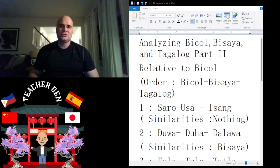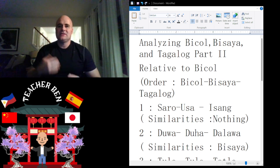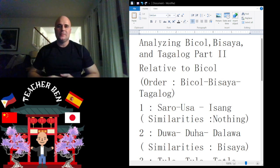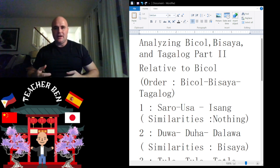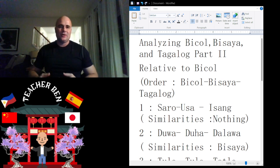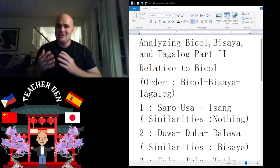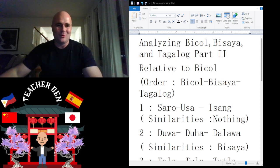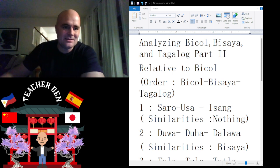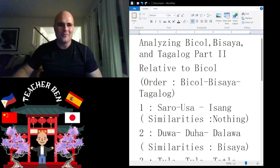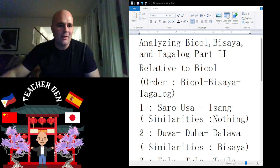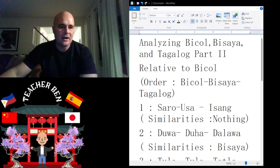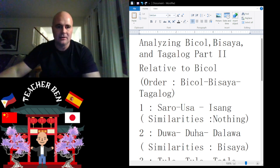It does turn out that there was some type of something that we can completely understand from God changing all of the languages of the world. So let's analyze this. Again, relative to Bicol, the order is Bicol, Bisaya, then Tagalog.